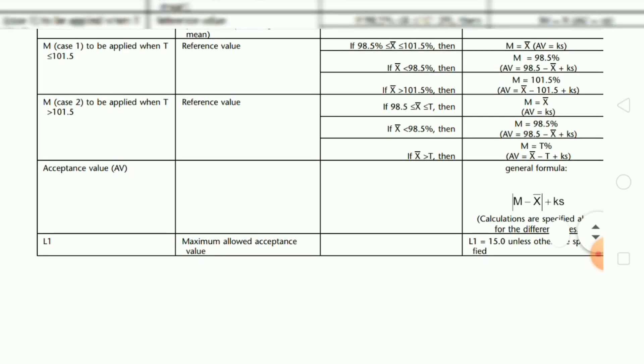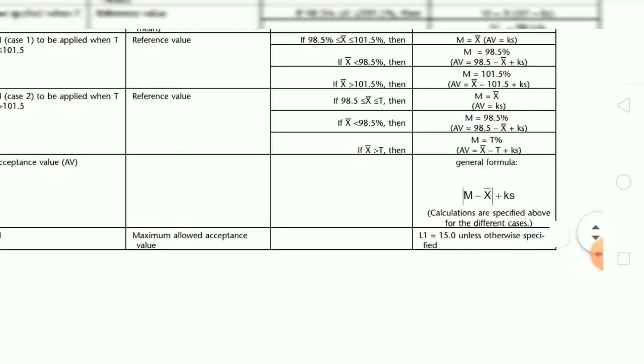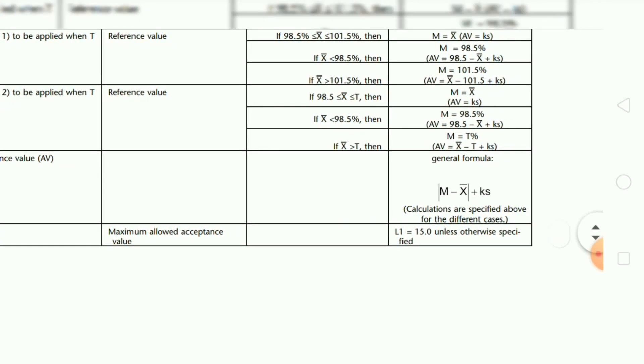L1: the maximum allowed acceptance value. L1 is equal to 15, unless otherwise specified.